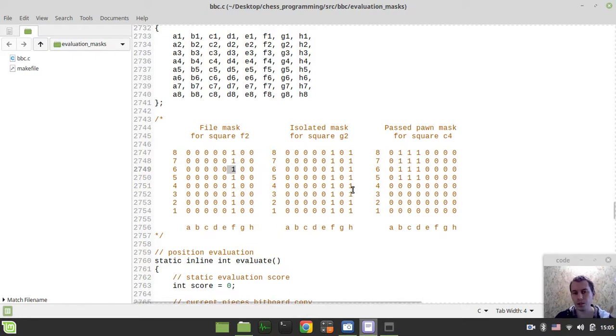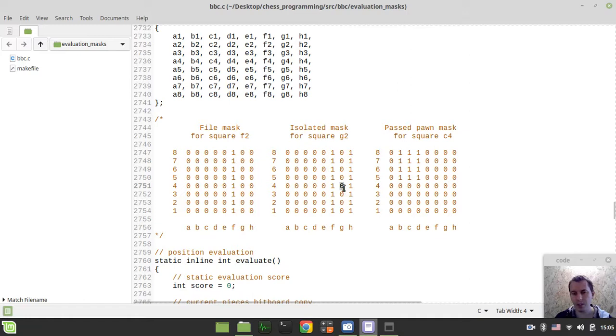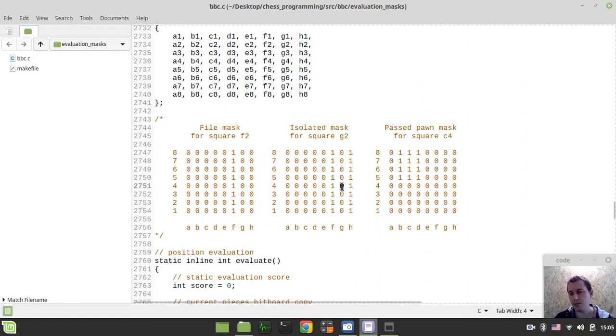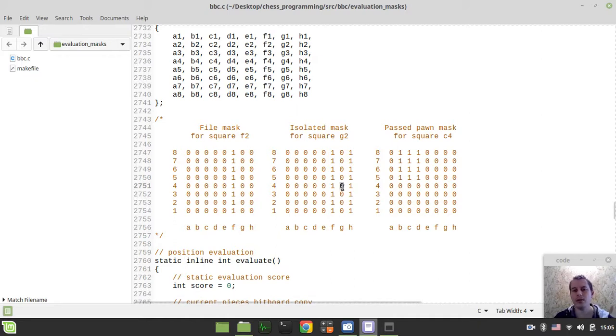Another issue is when we have a pawn, say, here, and there are no pawns here or here of the same color, that pawn is known as the isolated pawn. Isolated pawn might be not that bad in the middle game, but in the endgame it again starts being a vulnerability, so it's not a good thing to have that.